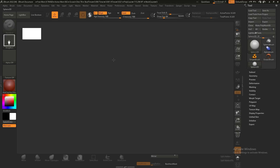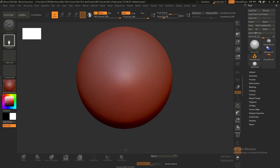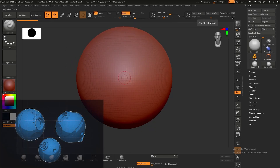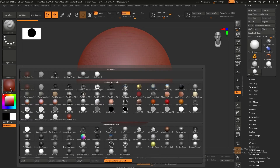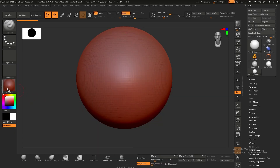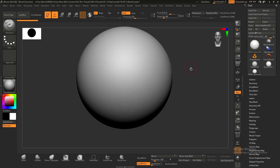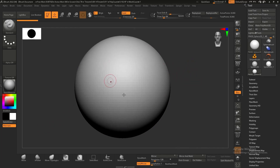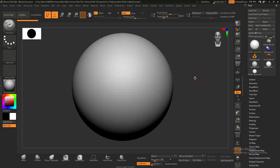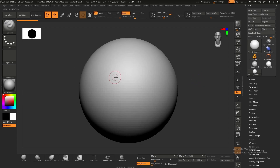I'm going to add a sphere from simple brush, drag it out, hit edit and make polymesh 3D as always so we can start working. I'm just going to change the material to basic material so we don't have that red material.